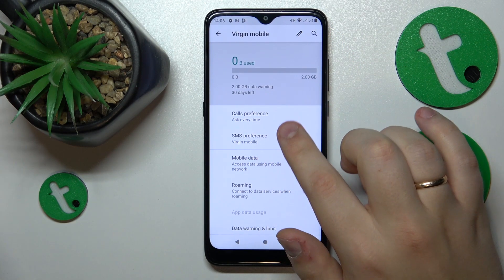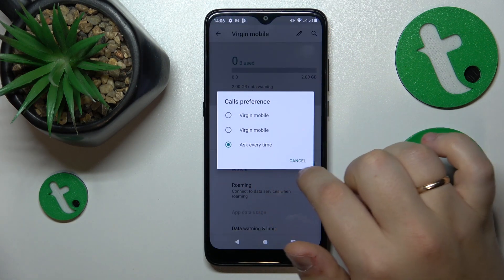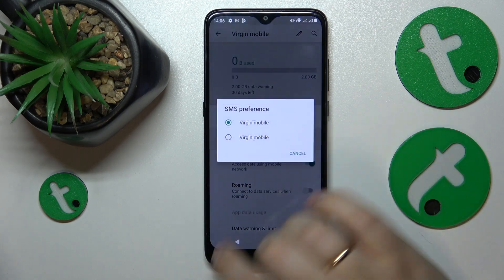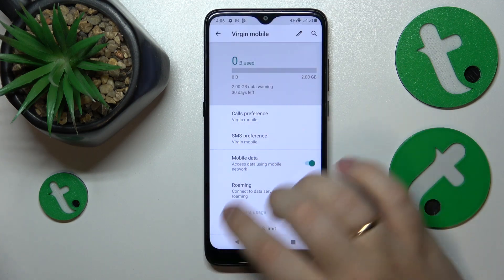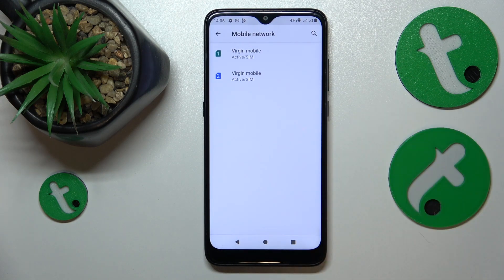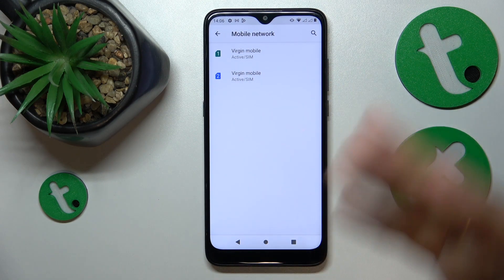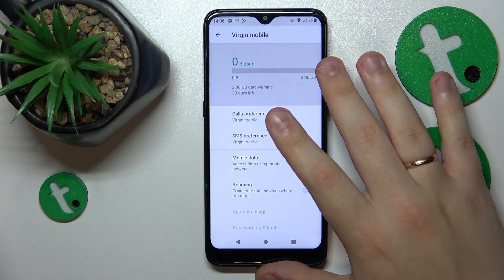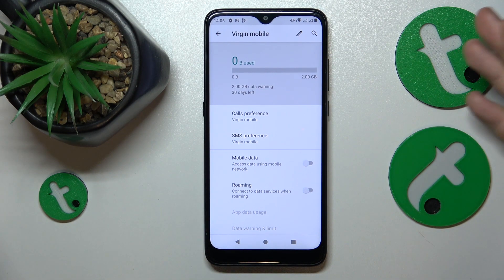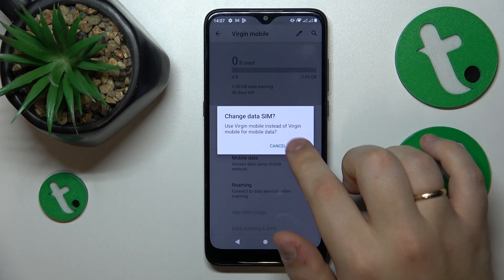Here you'll be able to set the SIM card you would like to use for phone calls, sending SMS messages, and if you would like to change your mobile data preferences, open the respective SIM page of whatever SIM card you would like to change it to and turn on the mobile data toggle.